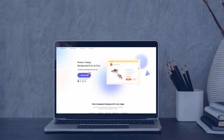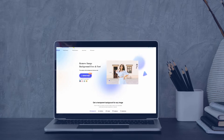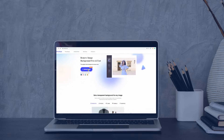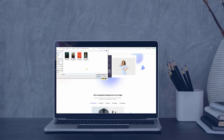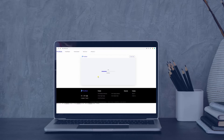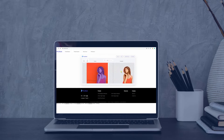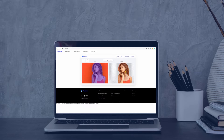Open your browser and search the tool's official page. From its interface, choose the upload image option to upload your profile picture. Wait for the transparent result. Once done, hit the download button to save your photo in PNG format.